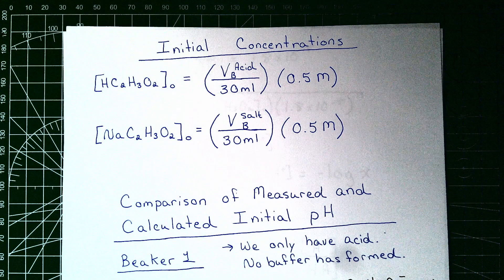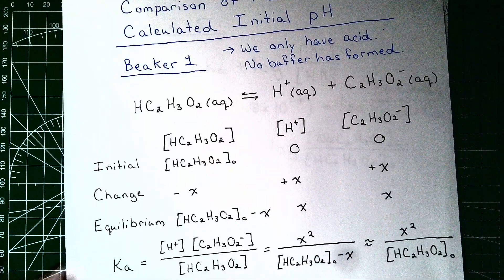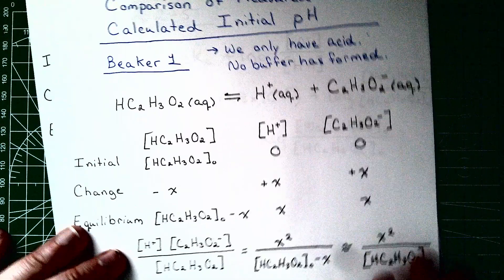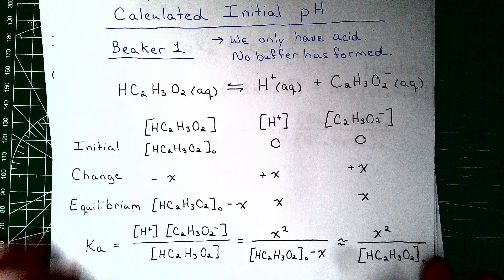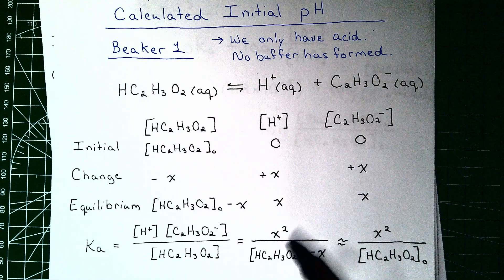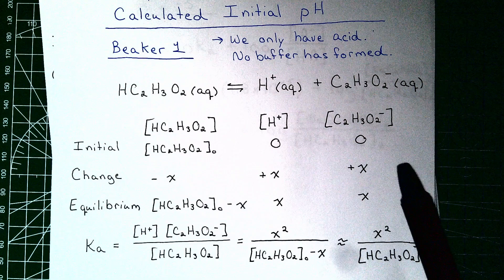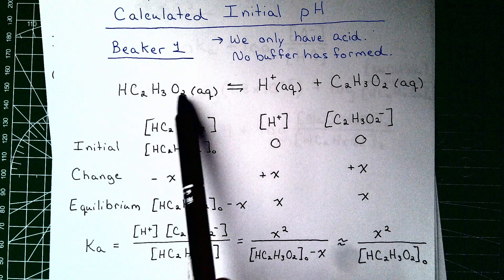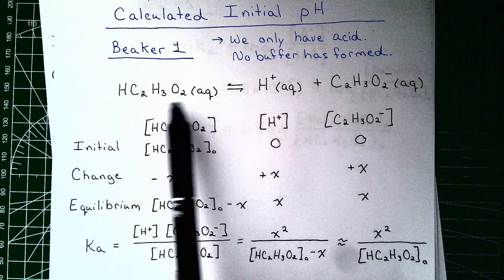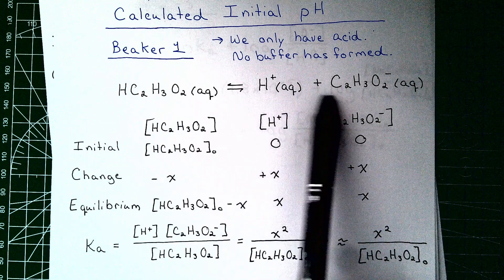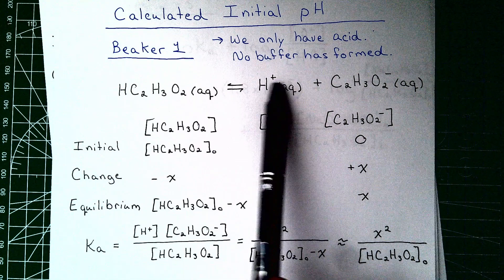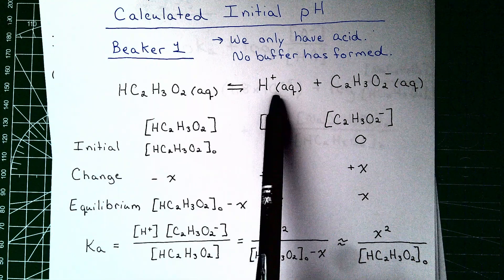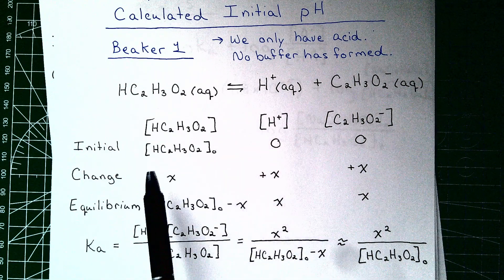In the initial case for beaker one, in order to find the pH of that solution, we're going to solve the typical equilibrium problem that we did a lot of last week. So this is going to be our equation. We have acetic acid, it dissociates into ions, the acetate ion and the hydronium ion right here, hydrogen ion, however you want to call it.